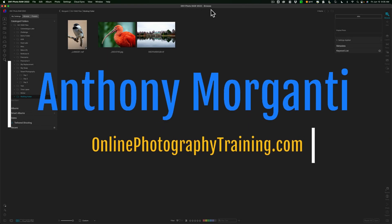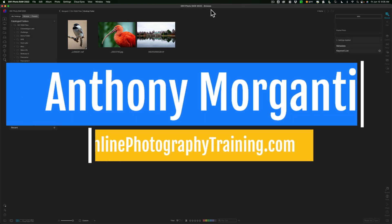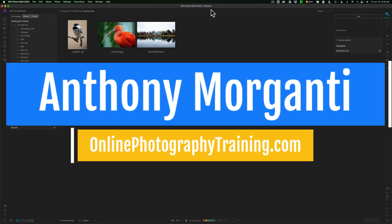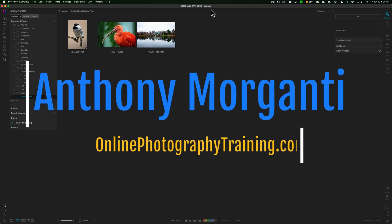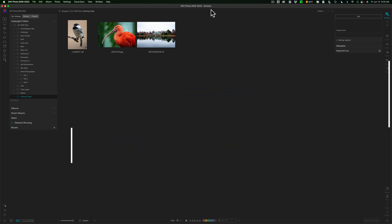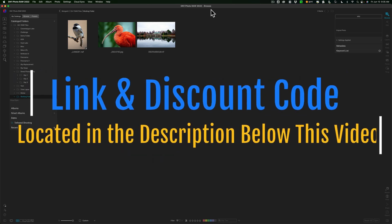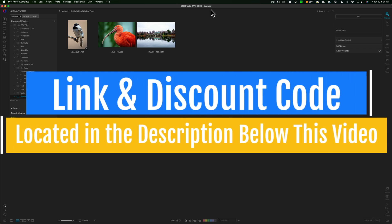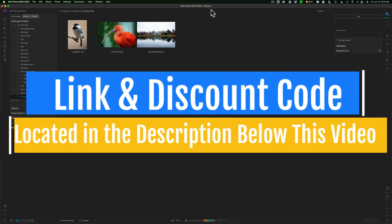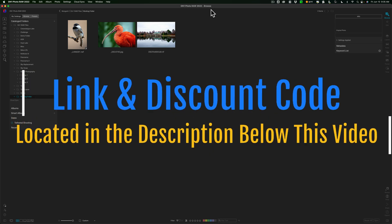Hi everyone, Anthony Morganti here. Recently, On1 Software have updated On1 Photo Raw to version 2022.5. In today's video, we're going to take a look at what's new in this version of On1 Photo Raw.